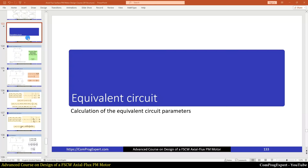Hello everyone, welcome to another video of the course. In this video we are going to calculate the direct and quadrature axis inductances, the equivalent circuit parameters of the motor.